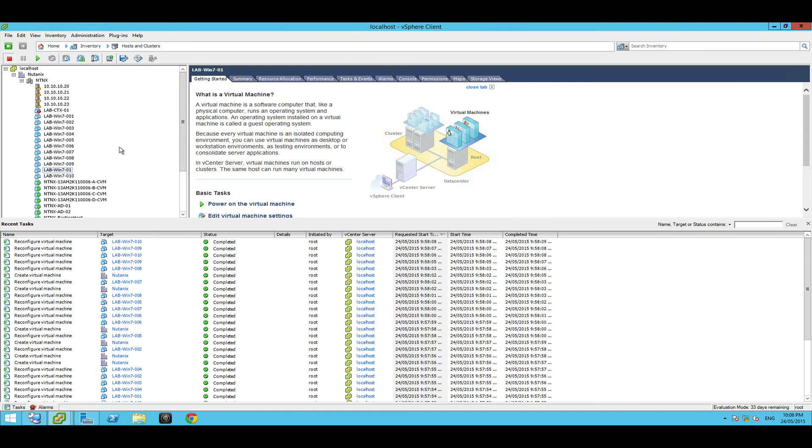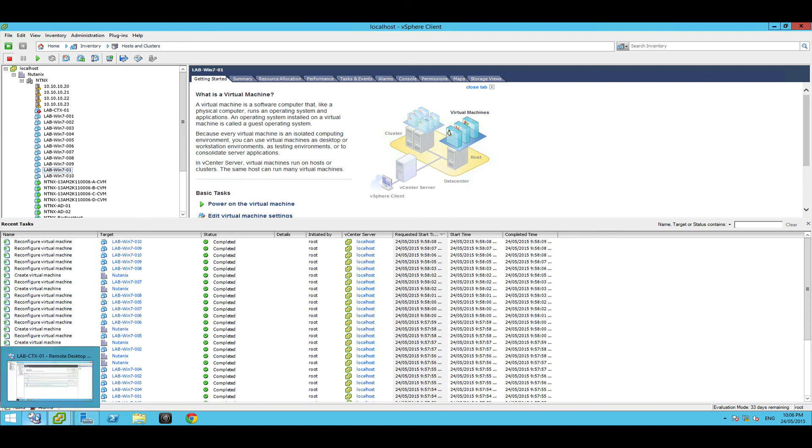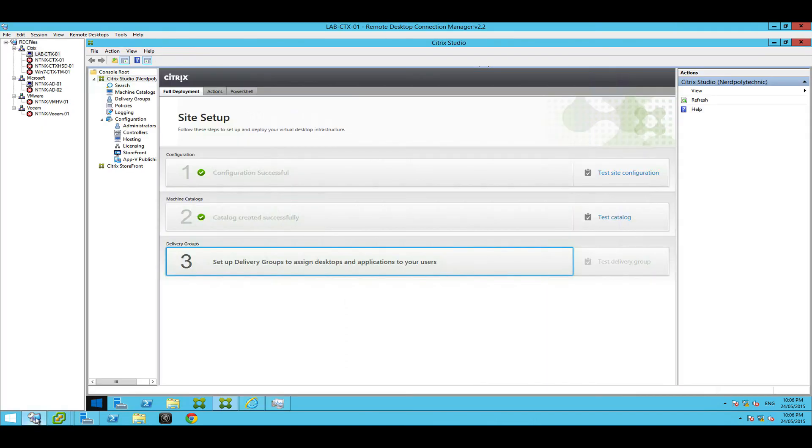So once this is sort of worked you're going to have a whole bunch of virtual machines ready to go. Well when I say ready to go they're created. Next we need to start assigning them to users and then Citrix is going to start configuring them. So let's go back to our delivery controller, back to Citrix studio step 3, set up the delivery groups.